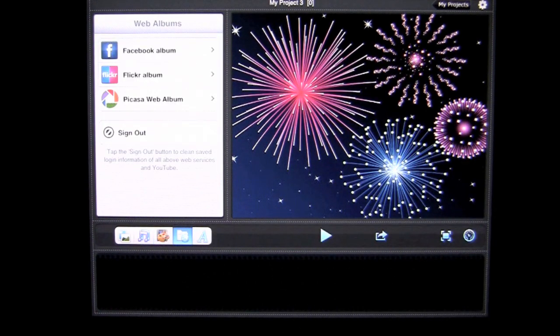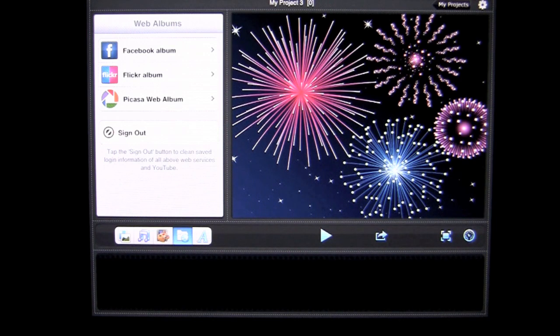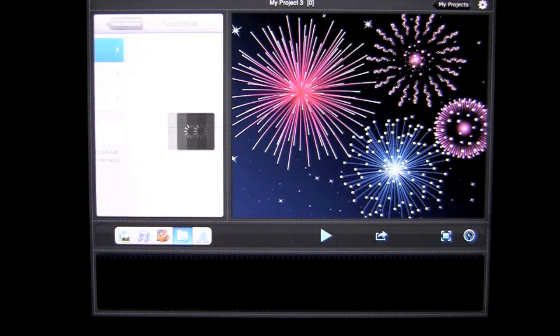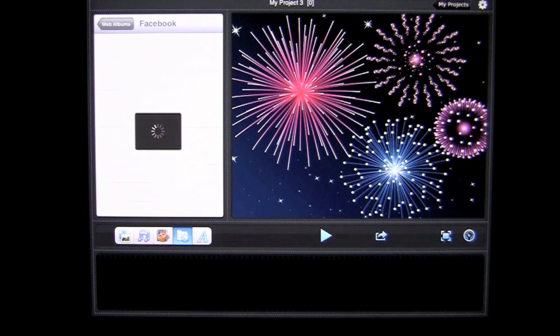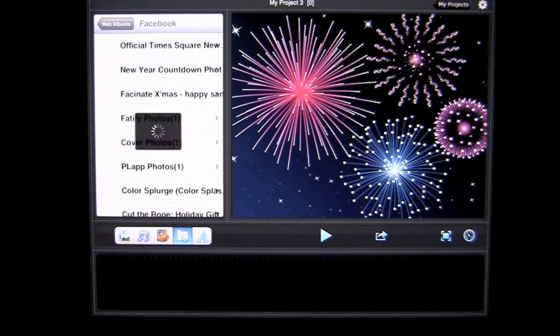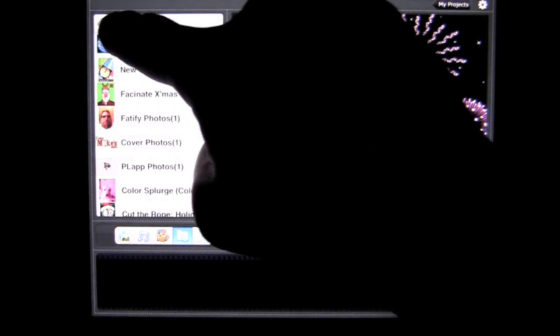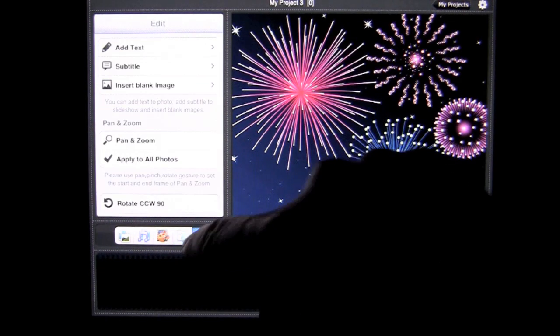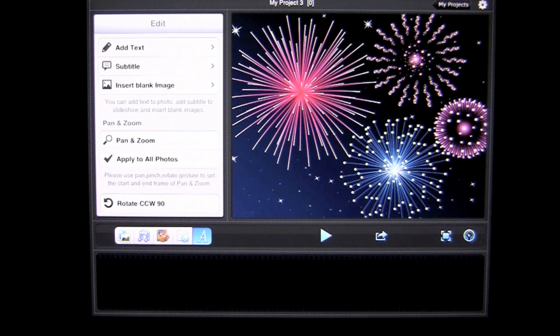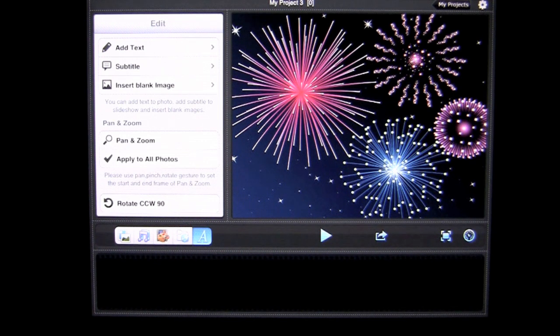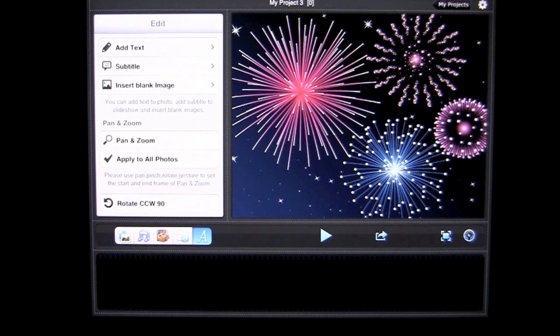You also have web albums where you can import photos from. I am signed into Facebook. I can tap on there and it will pull in all of my Facebook photo albums and I can access the photos that way. Go back out of there and then we have an ability to add a blank screen. You can also do some pan and zoom effects here. You can add text to your blank screen and so on.